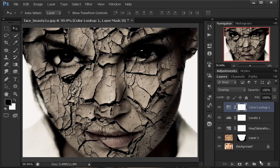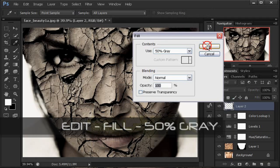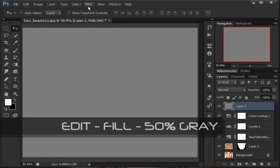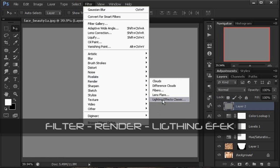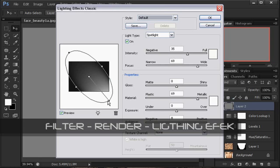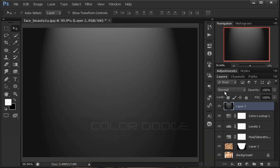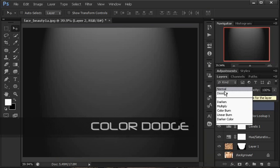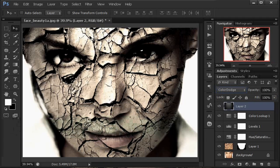Langkah selanjutnya: jika sudah, buat layer baru di atas. Klik Edit > Fill, isi dengan 50% Gray. Kita akan mendapatkan sedikit efek pencahayaan di sini. Klik Filter > Render > Lighting Effect. Arahkan menjadi ke atas, kurang lebih seperti itu. Klik OK. Ubah layer blend mode-nya menjadi Color Dodge — sampai di atasnya itu agak terang, seperti pancaran cahaya.